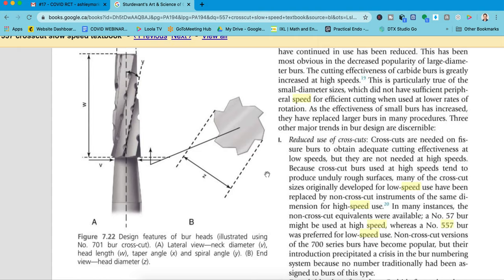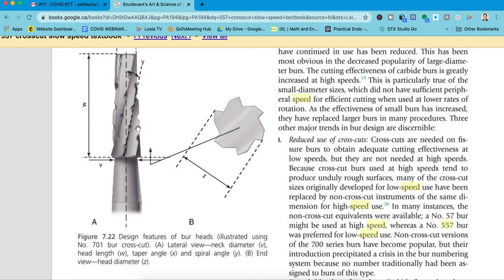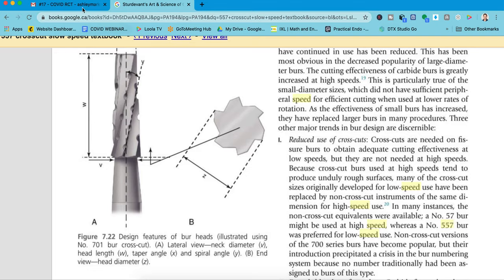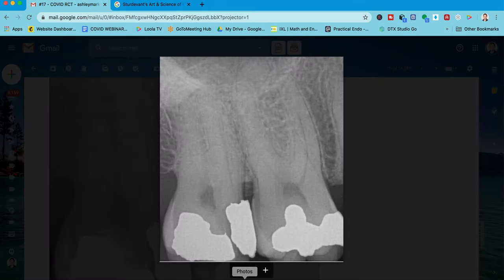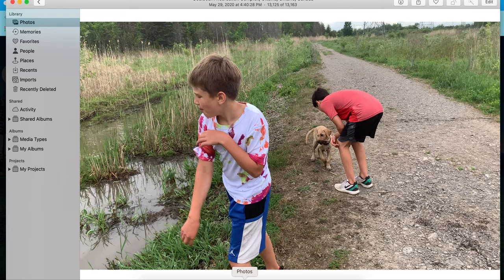So we started using this burr at 40,000 RPM and it works really well. I can't believe it. You can use a round burr, but I've used a round burr on enamel and it just does not seem to work. But this crosscut, man, it does the trick. So let's take a look at this case, walk you through it. Actually, before I do that, let me show you this.